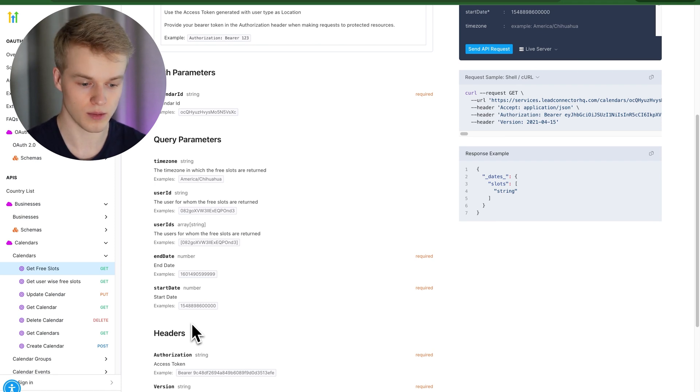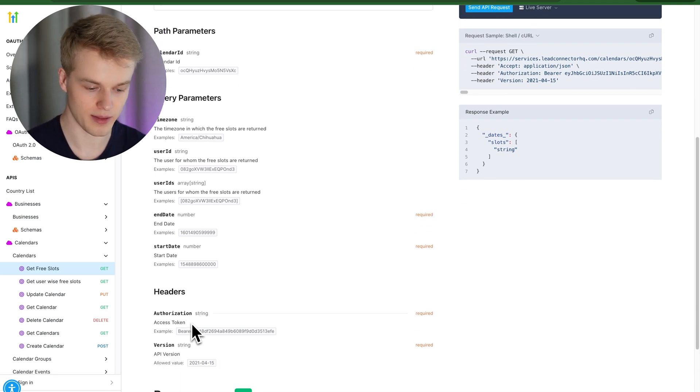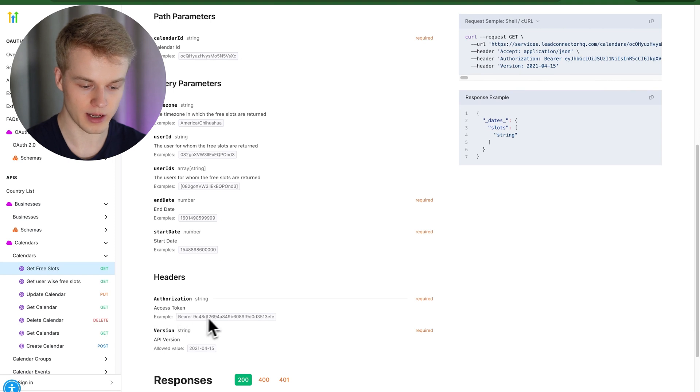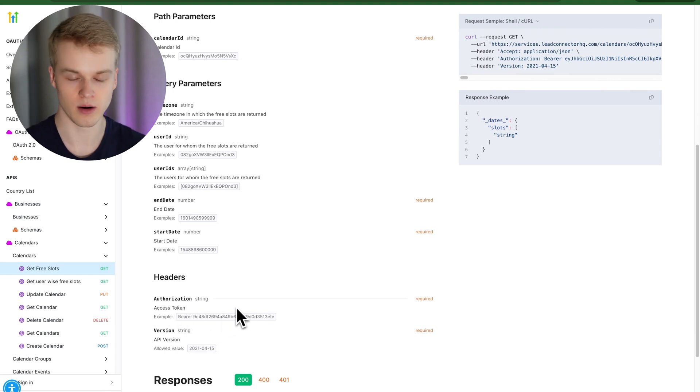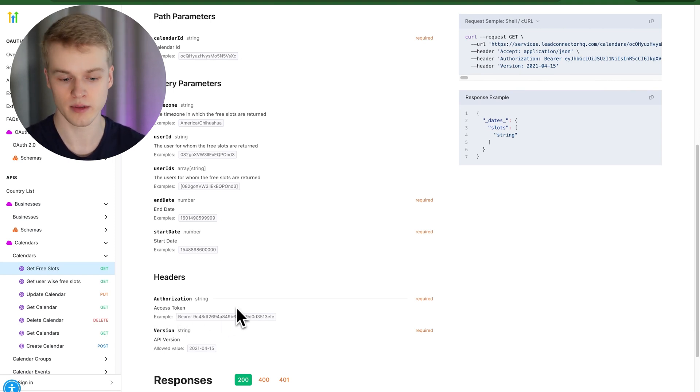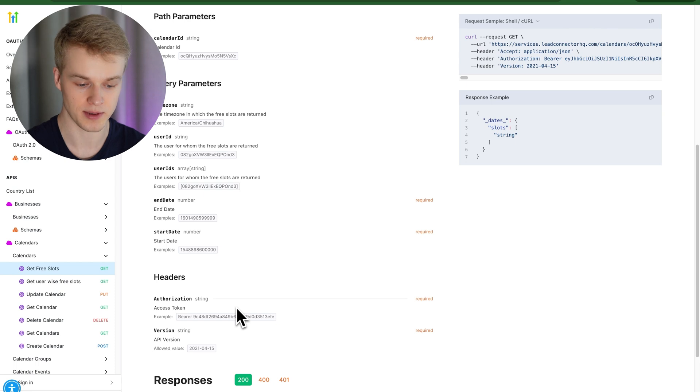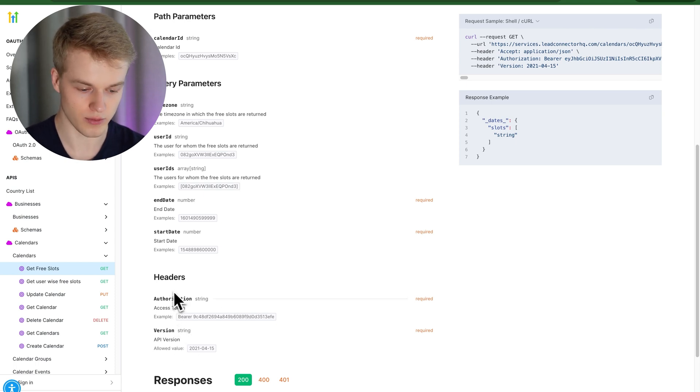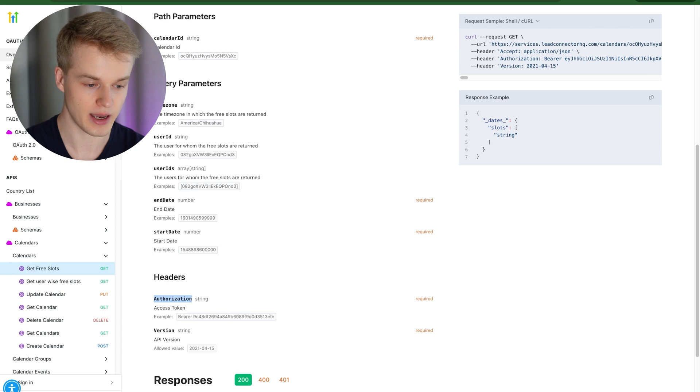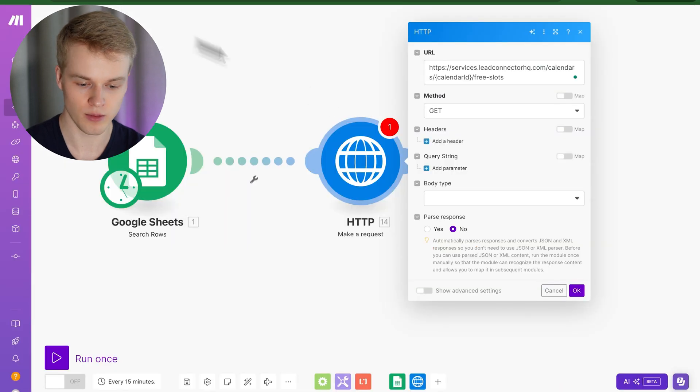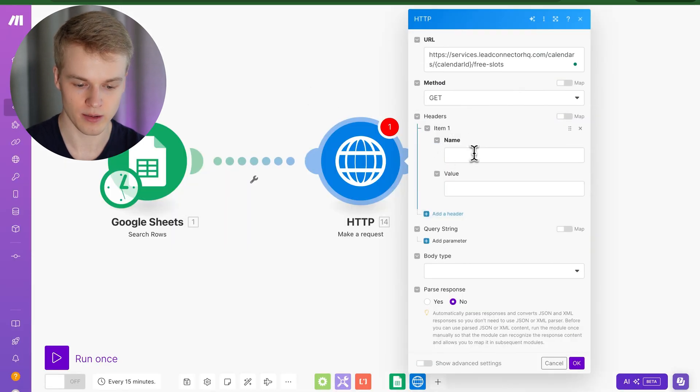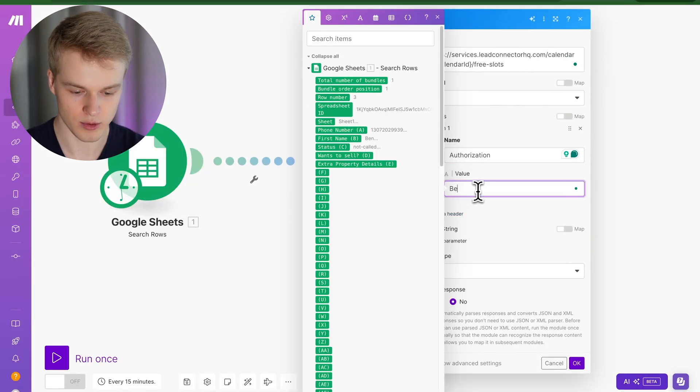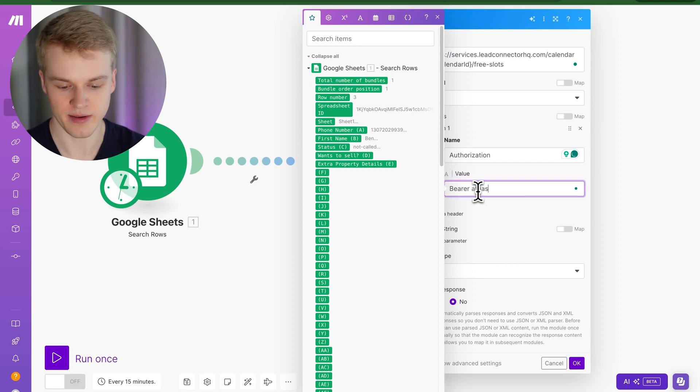So for headers, you basically need to have a bearer authentication token, which you probably can look into my previous Go High Level video that I created, which explains all of that, what it is and how it works. In our case, we can just ignore the fact. So what we would usually do is I would copy basically that name of the header. I would head into make.com and I would add a new header here, paste authorization. And here we'll just write bearer, space, and then basically the token that we have, right?